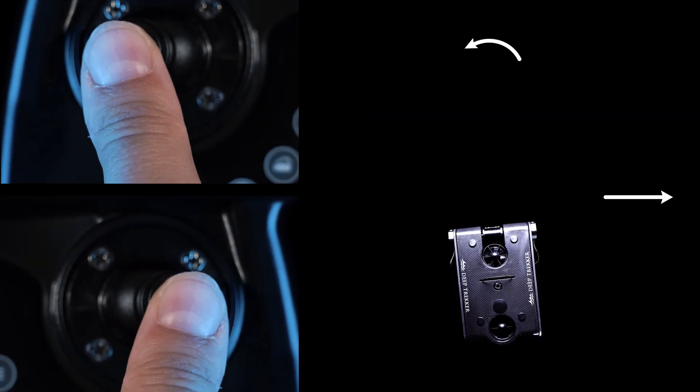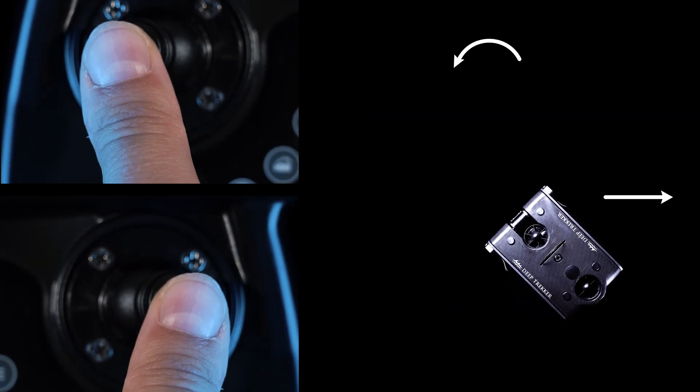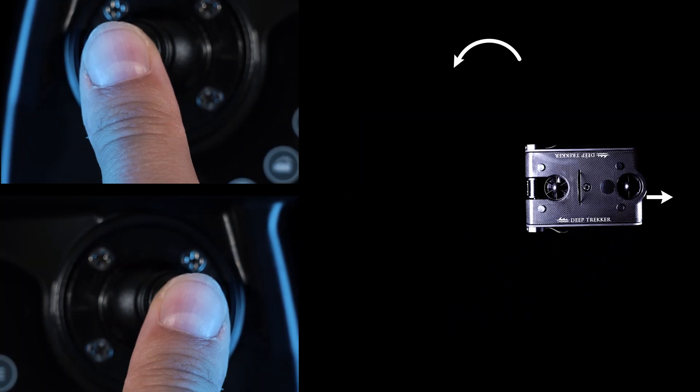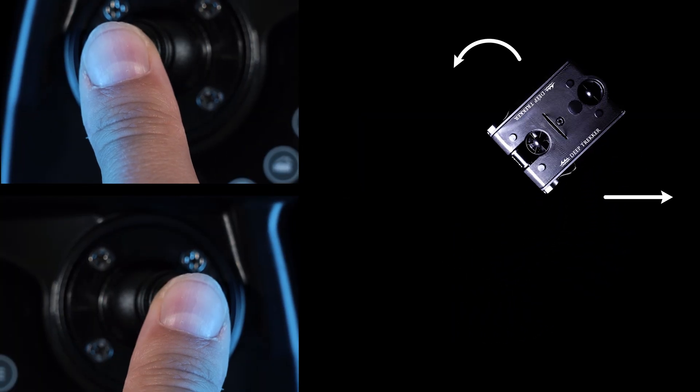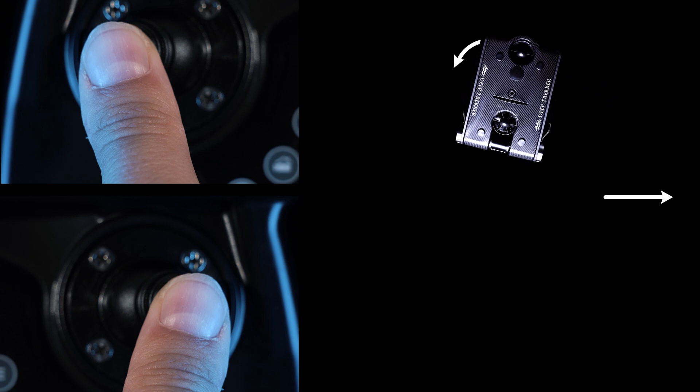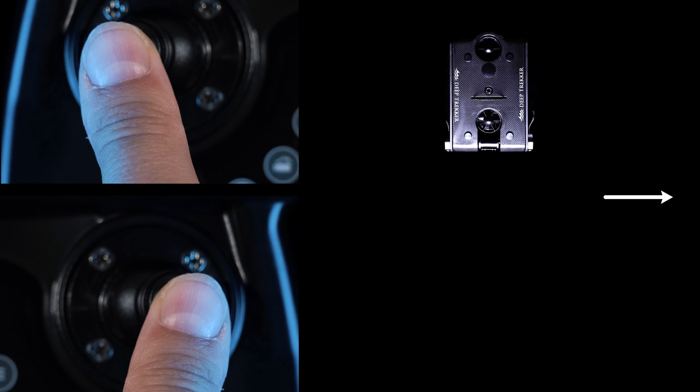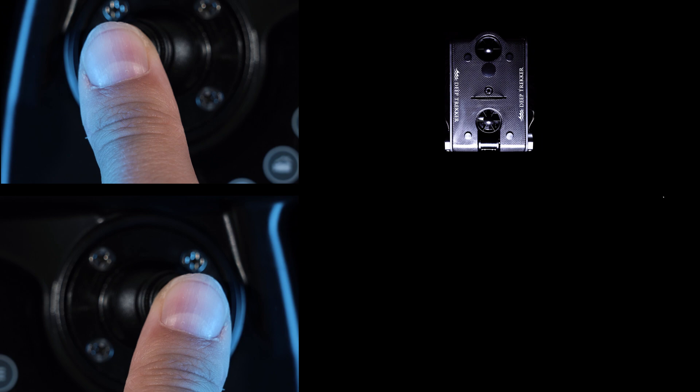Combining opposite yaw and lateral motion will cause the ROV to orbit a point in front of it. This is extremely useful while examining objects and untangling the tether.